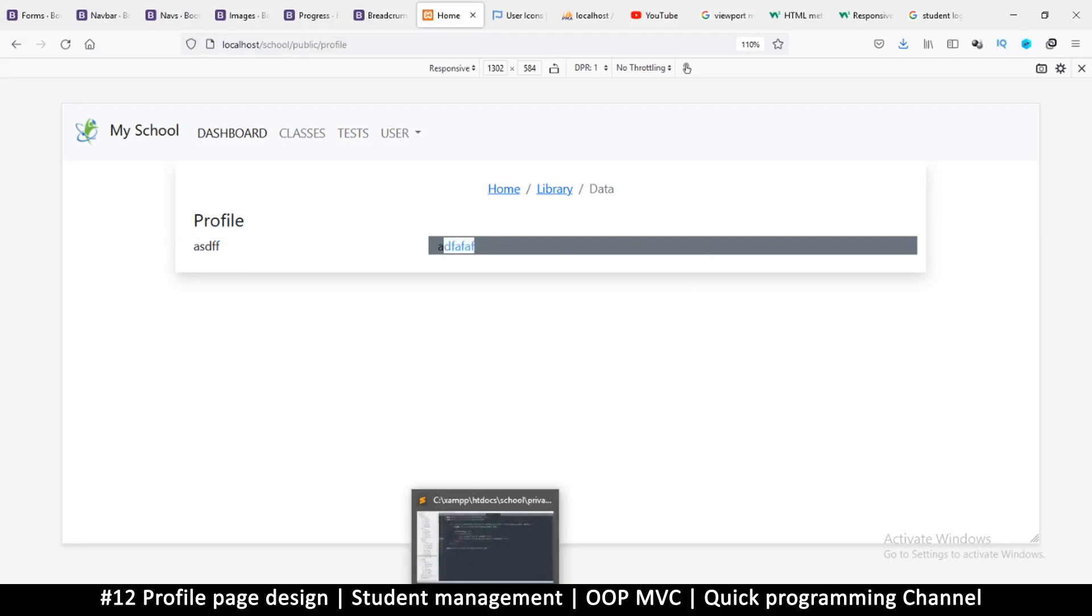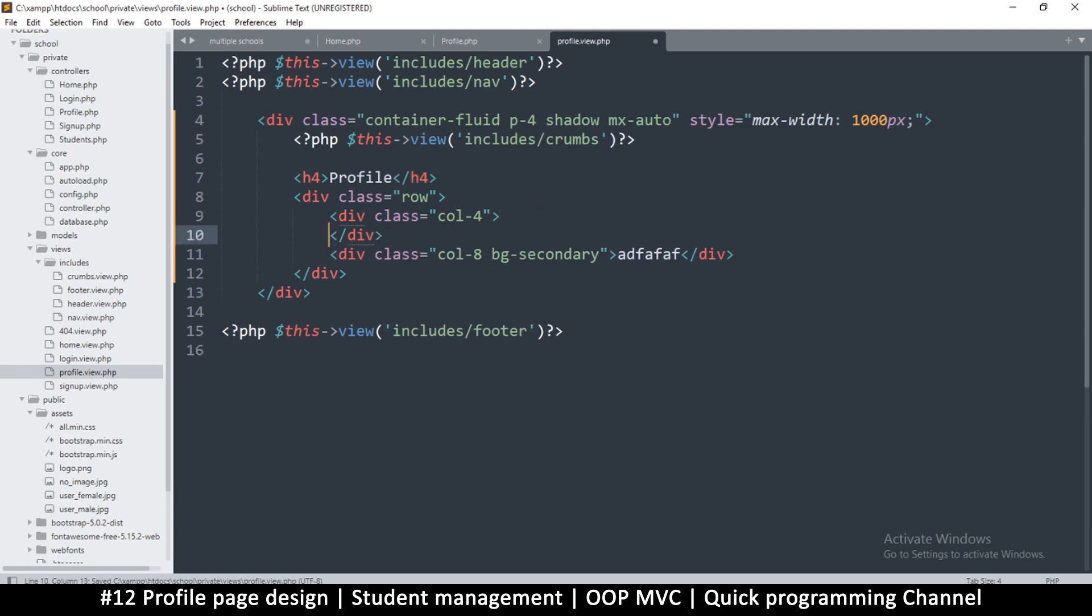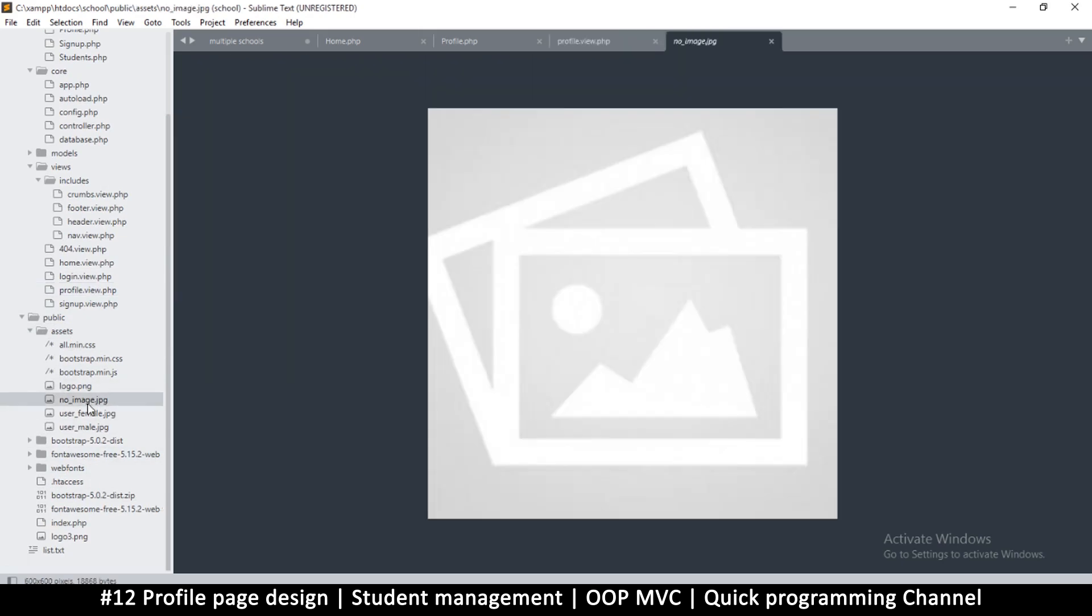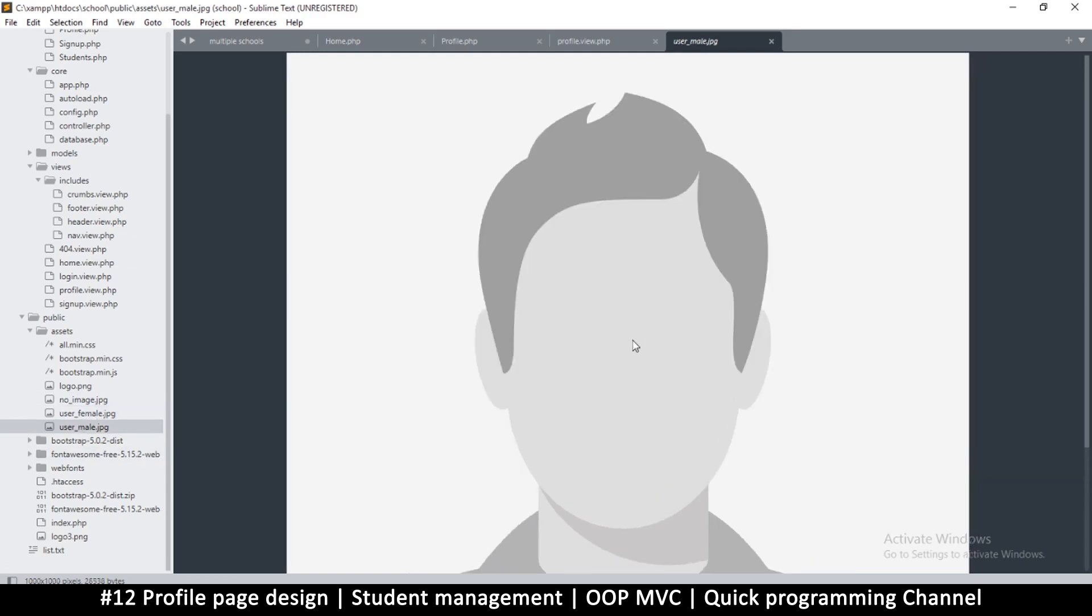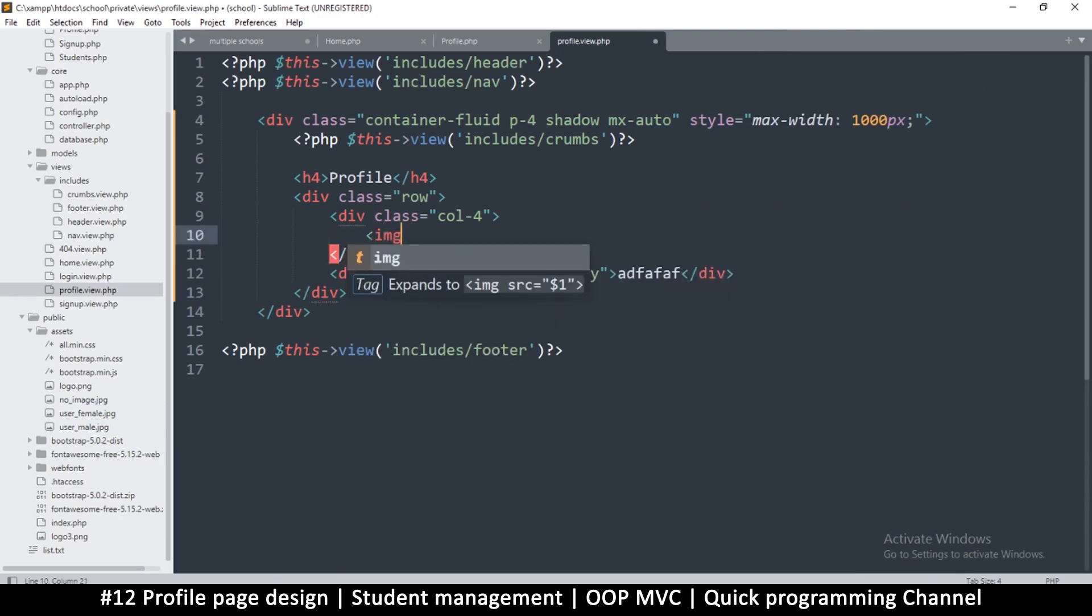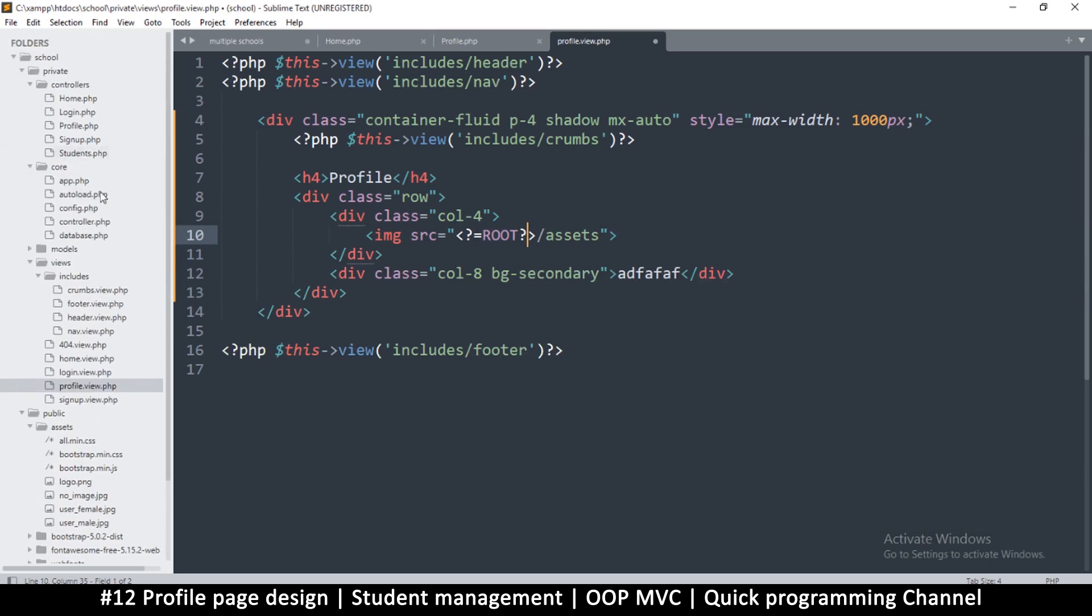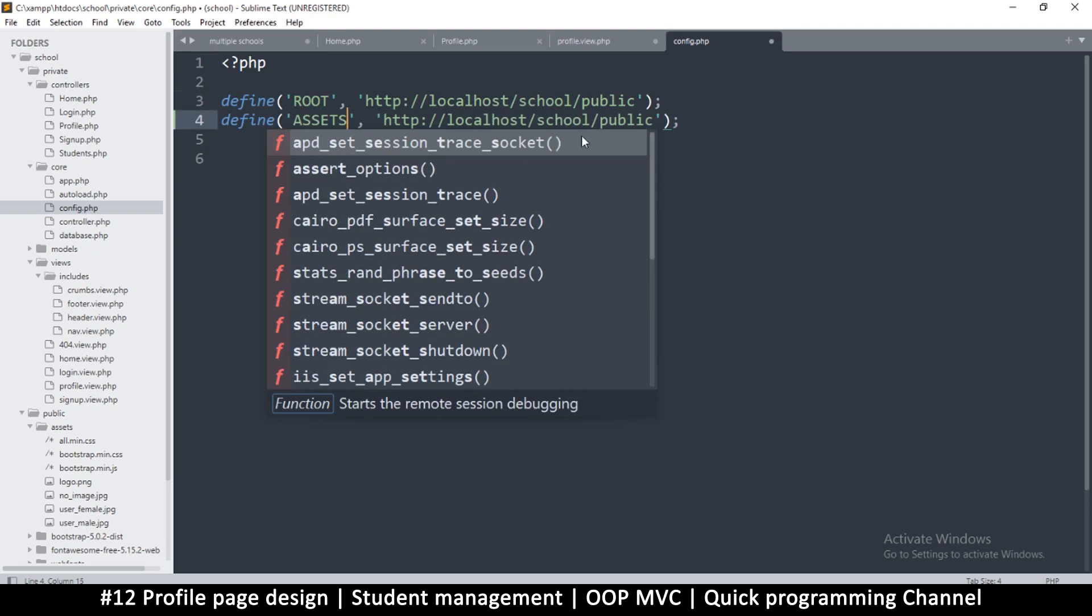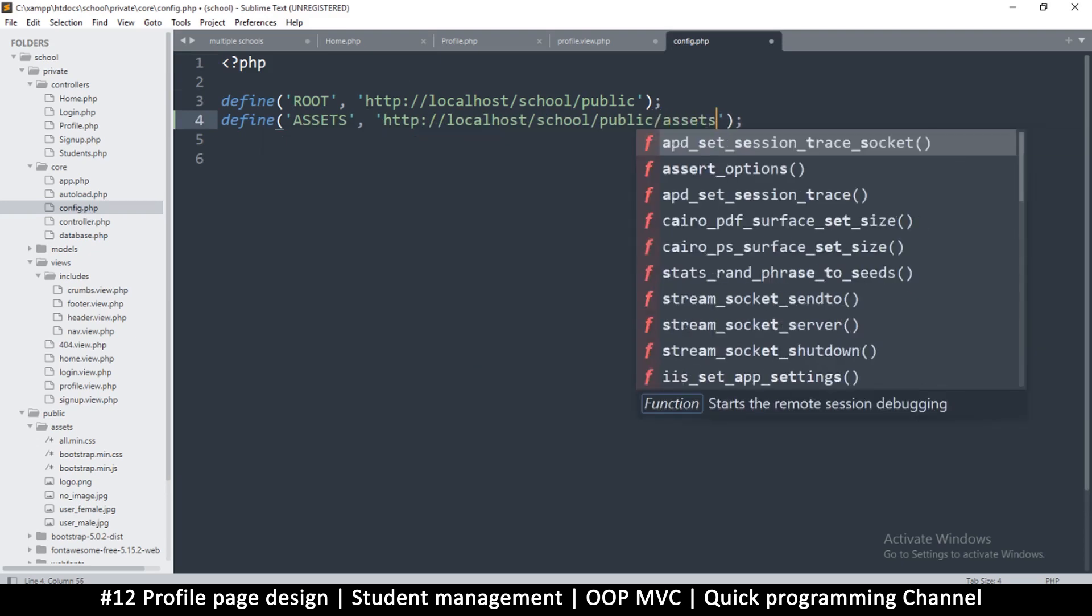Now let's add an image here. I have gone ahead and downloaded a few images which you will find in the link in the description inside assets where we had the logo. We have now no image, when there's no image we have user female, we have user male. I'm going to use one of these. I like the female better, so I'll add the female and say root as usual.